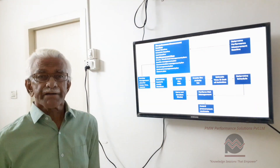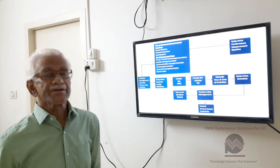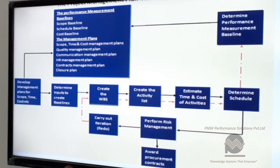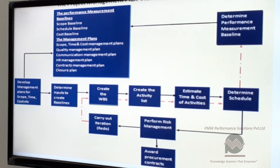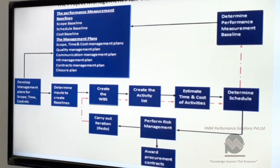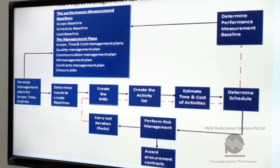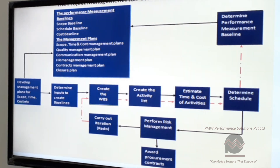Here, what we're saying is the schedule and the entire project management plan, which is shown here, goes through an iterative process. After the risk management process is performed, the entire plan is iterated — maybe once, maybe twice. You can see the red line here, that is the iterated process path.